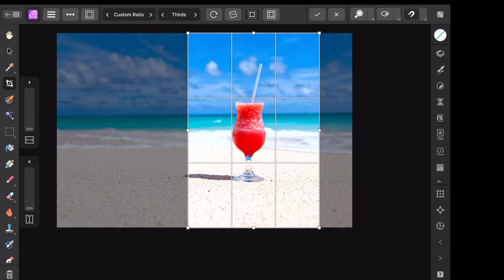Or if you like those original dimensions you had, you can always go back up to the top and change it to original ratio.